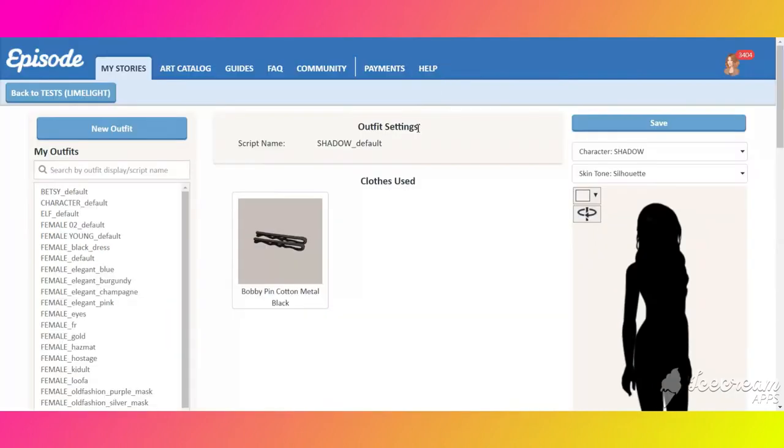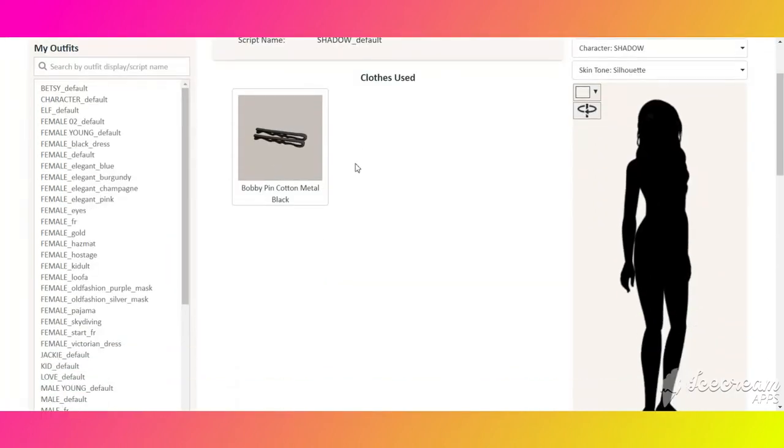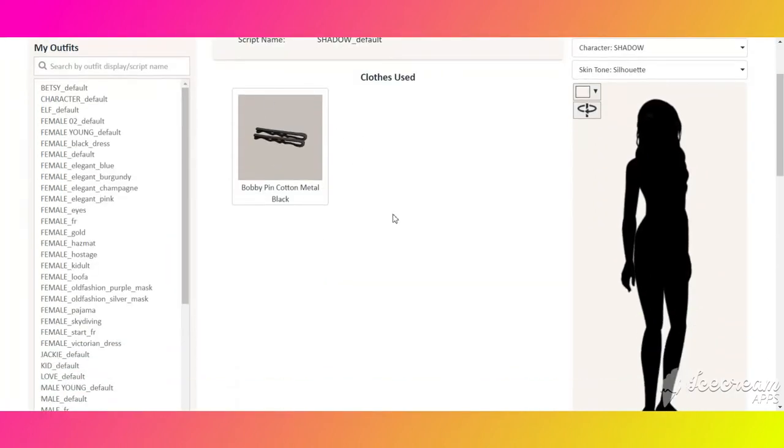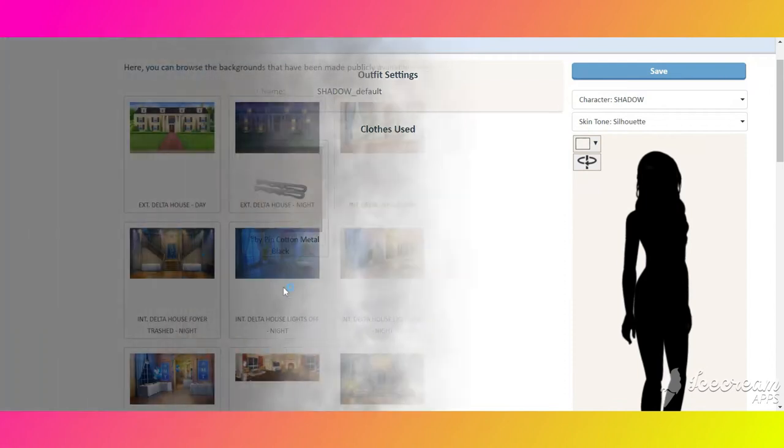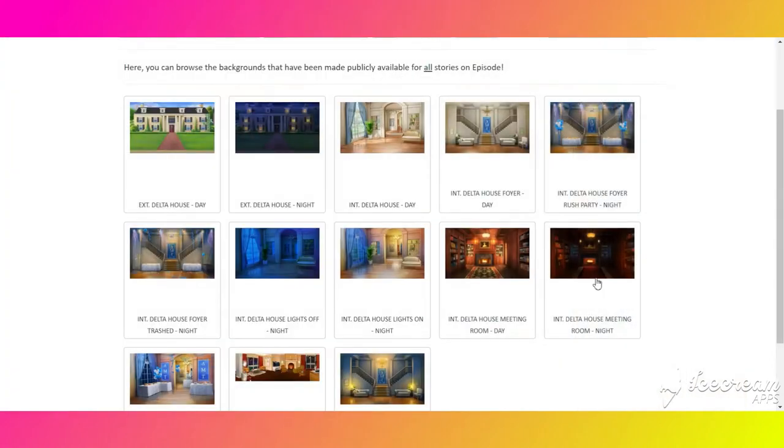When it comes to the outfit, don't use something inconspicuous, a bobby pin for example, because you won't be able to save an empty outfit.